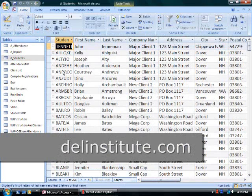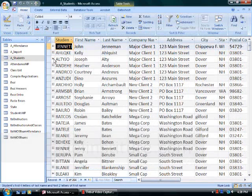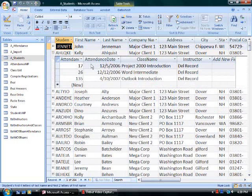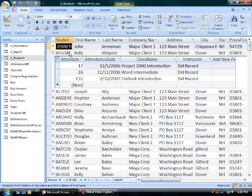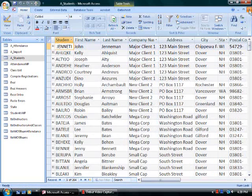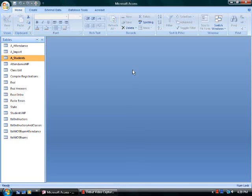When I open the students table in the database, I'm now able to see an expand button at the beginning of each record. The plus signs referred to as an expand button. When I click on an expand button for any student, I'll see the related data. The attendance information.